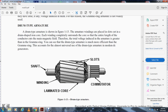Drum type armature: the drum type armature shown in figure 1-13 has armature windings placed in slots cut in a drum-shaped iron core. Each winding completely surrounds the core so that the entire length of the conductor cuts the main magnetic field. Therefore, the total voltage induced in the armature is greater than in the Gramme ring. The drum type armature is much more efficient, and this accounts for its near-universal use in modern DC generators.